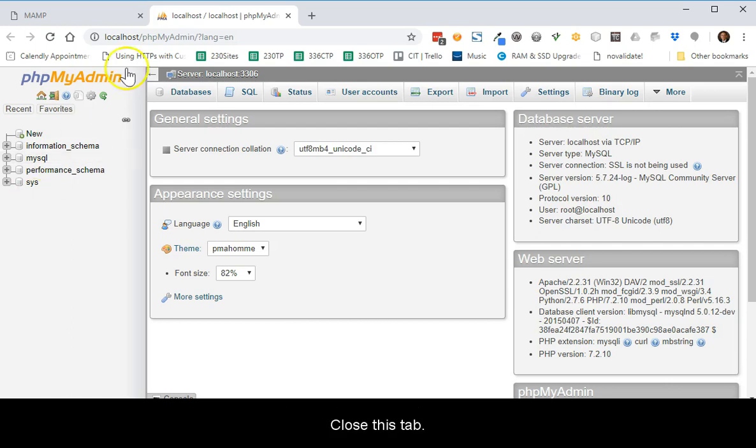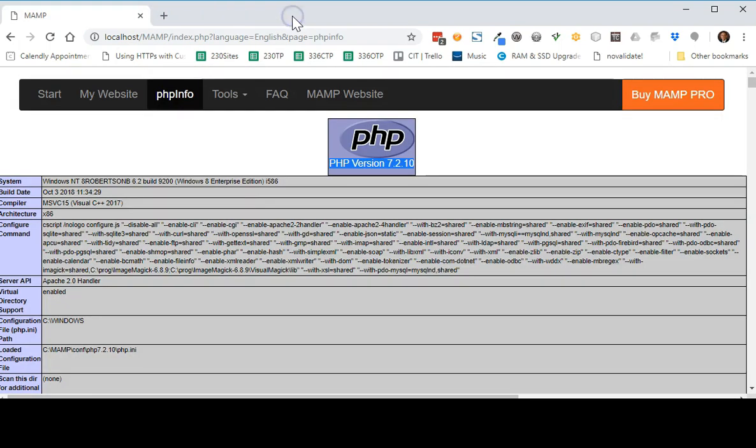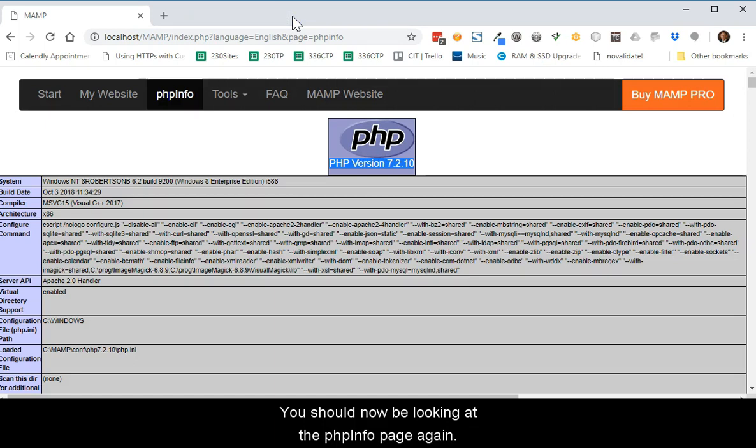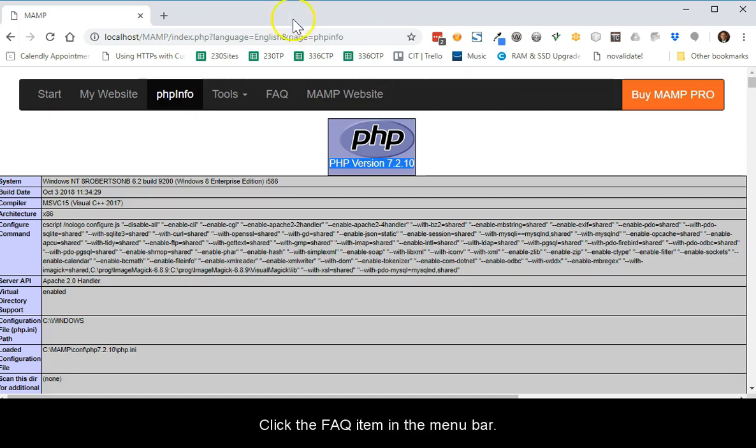Close this tab. You should now be looking at the PHP Info page again. Click the FAQ item in the menu bar.